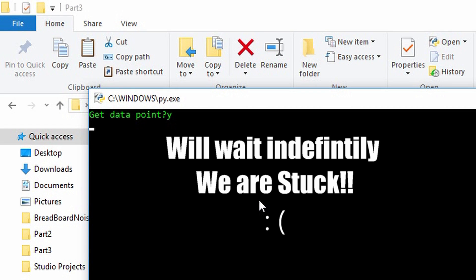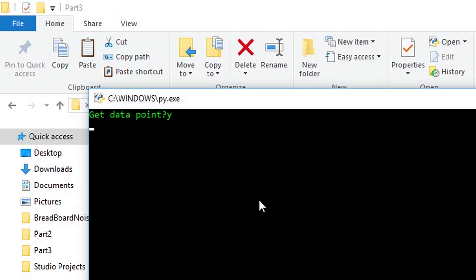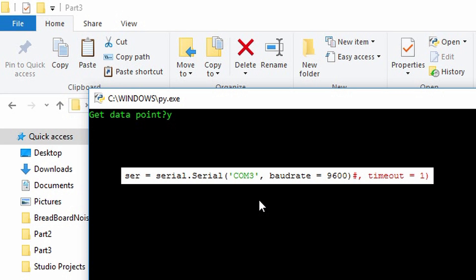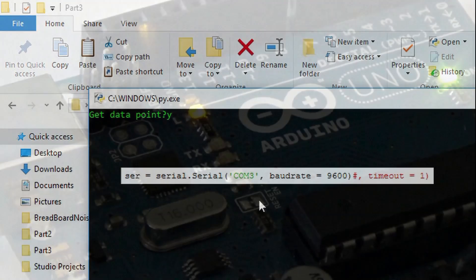Now we're stuck, waiting indefinitely, because there's no timeout. The timeout parameter is unlimited seconds if you don't specify.